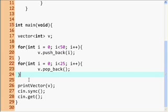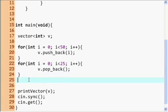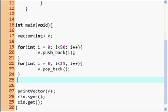Now we'll use some of the other functions that a vector has, and it has a lot. To see all of them, I recommend going to www.cppreference.com, standing for C++ reference — that's probably the easiest one.